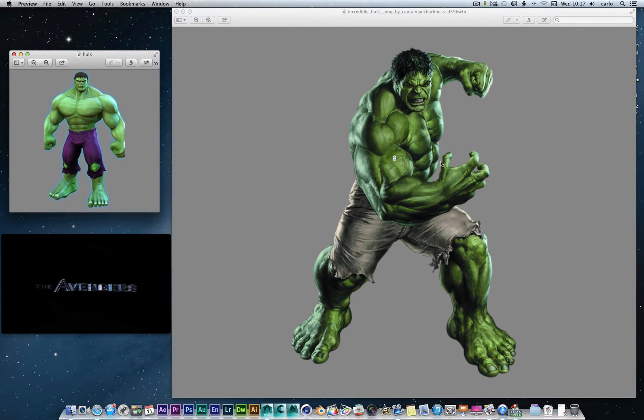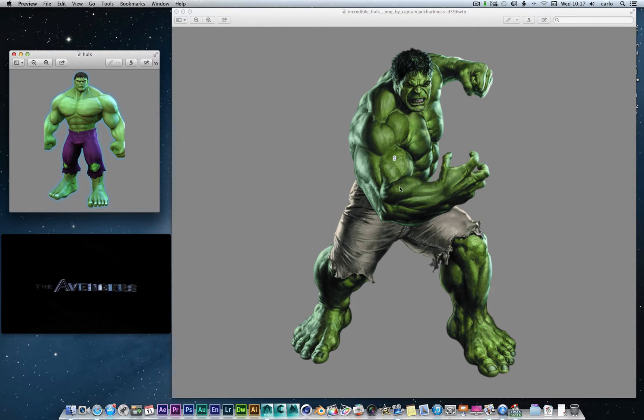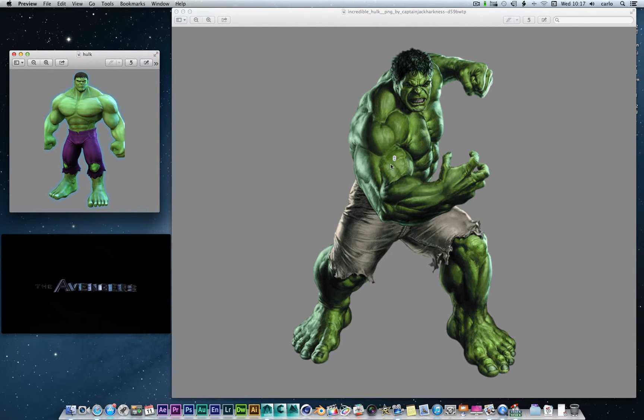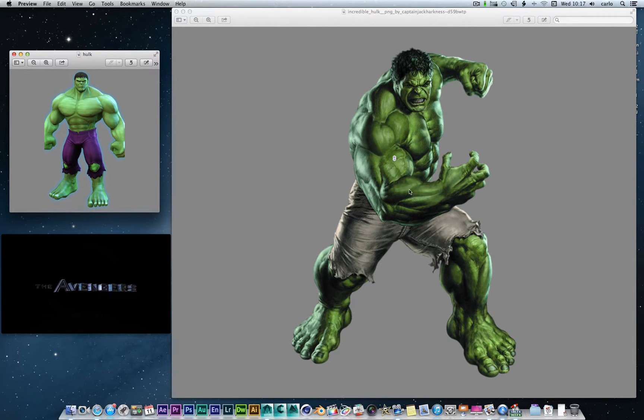And here we've got more of a movie look style Hulk. Very detailed, has more detail and shading than this guy here. You can see the muscle definition, tone, shading and blacks like that.